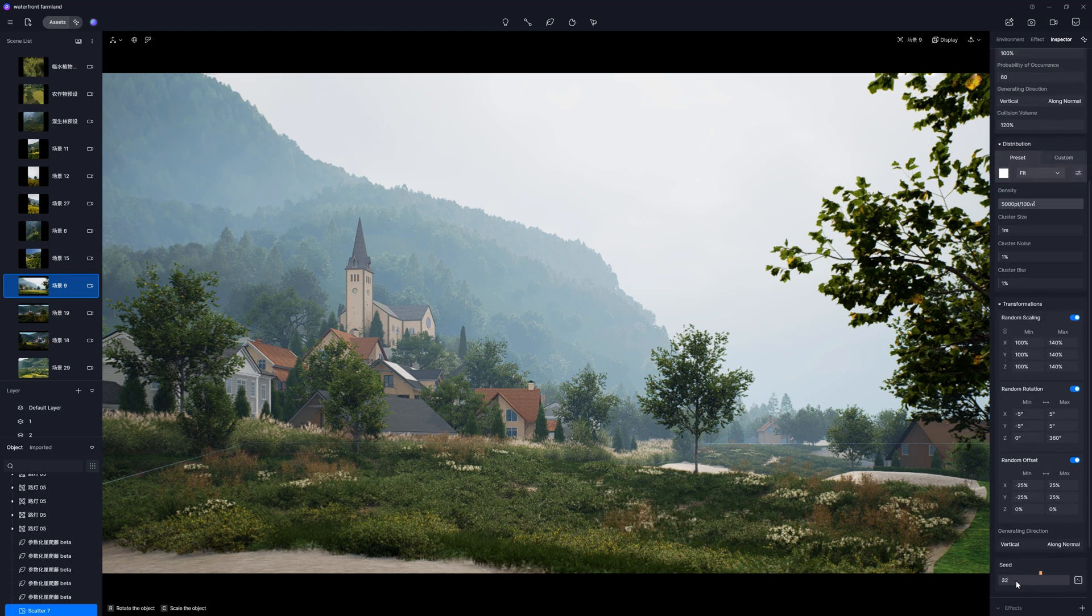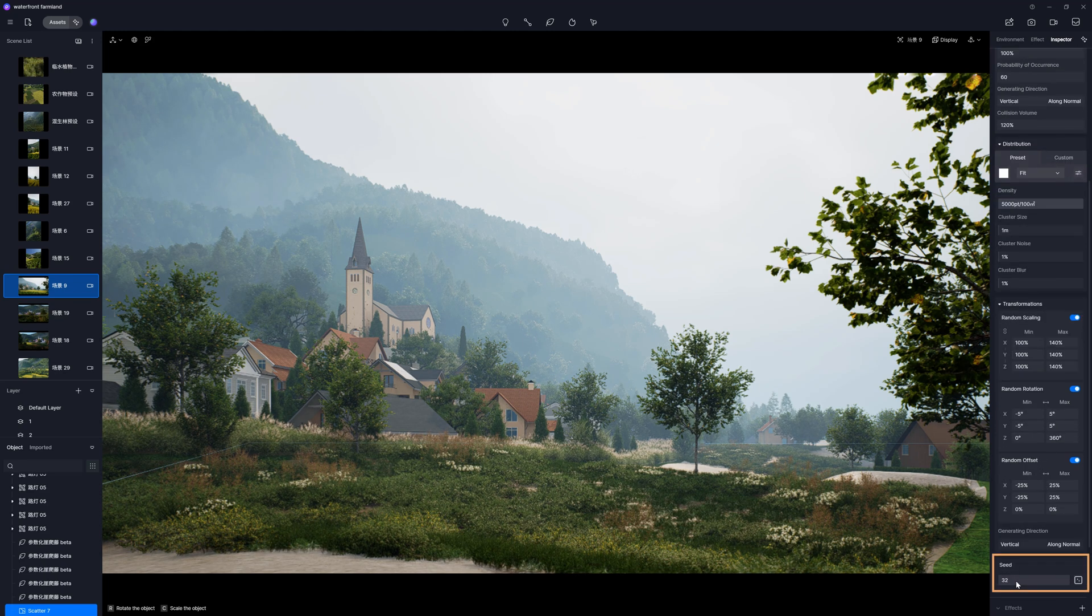By the way, if you don't like the distribution of your assets, we have one more option to use: Seeds. It will create different variations.